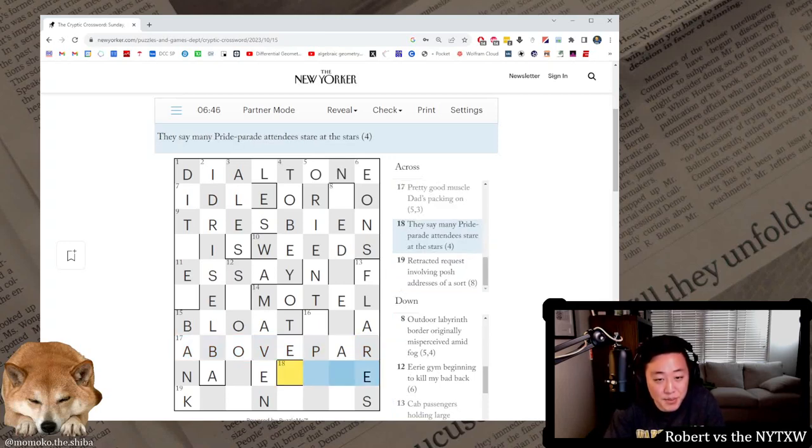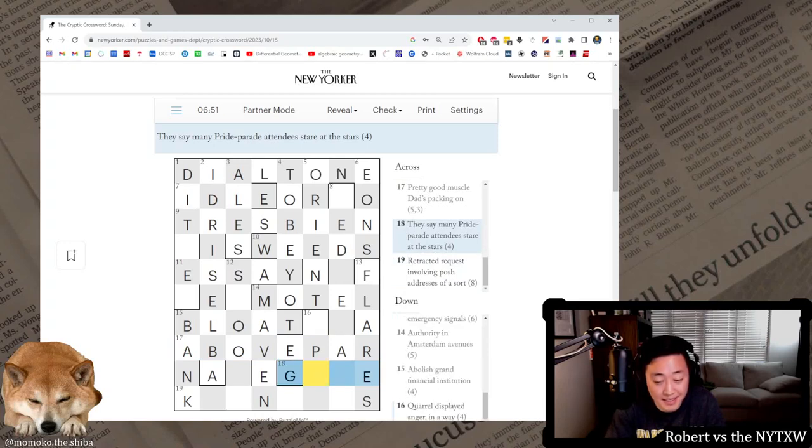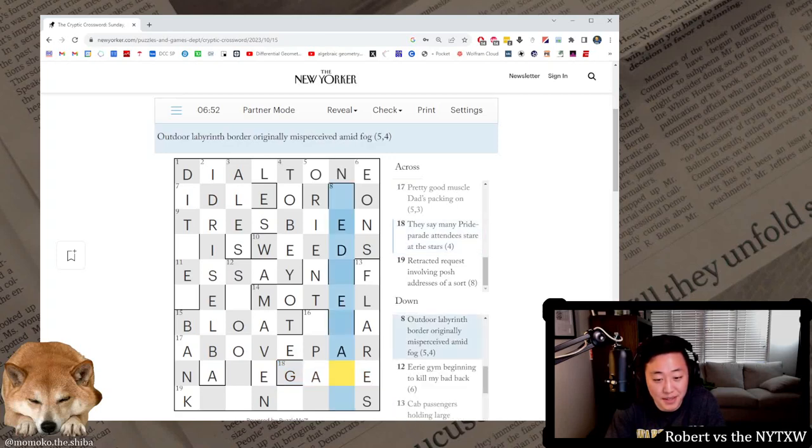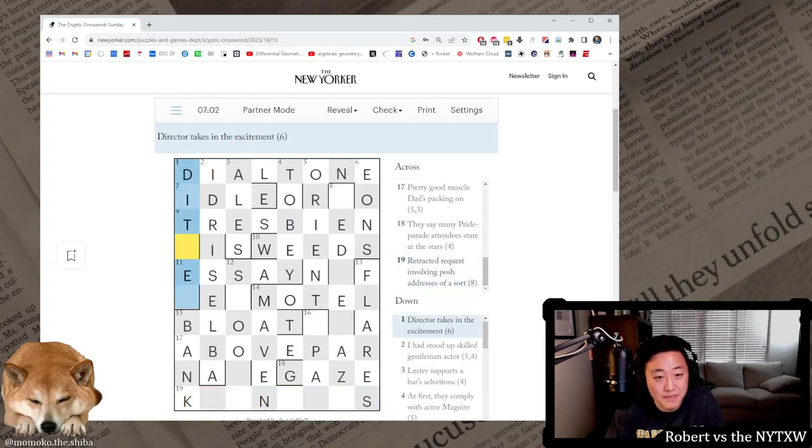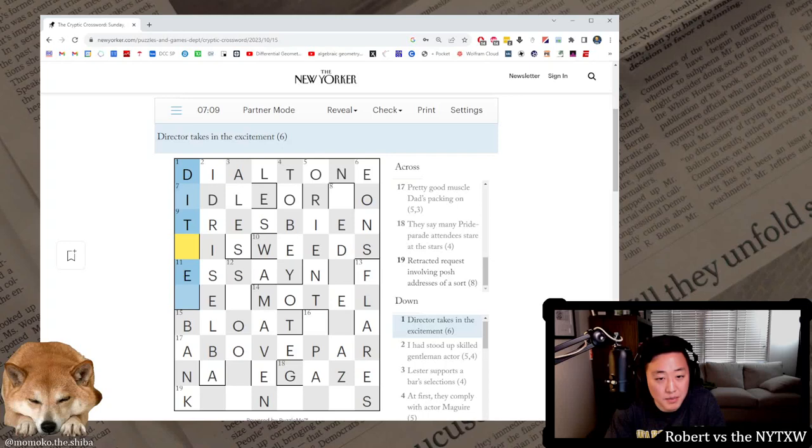They say many pride paraded, hendis stare at the stars, this is gaze. I see, they say meaning it sounds like gays. Retracted request involving posh addresses of a sort. Okay. Director takes in the excitement. Dither. DER taking in the.